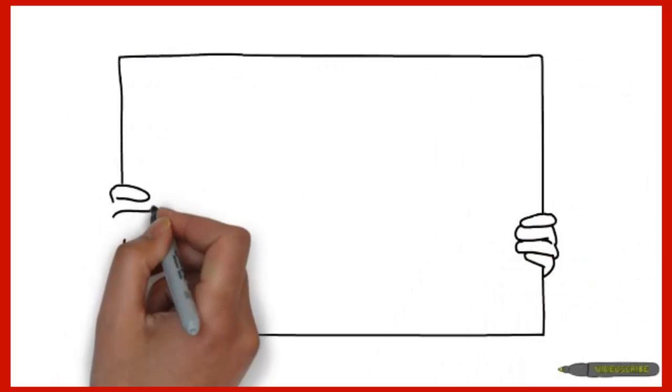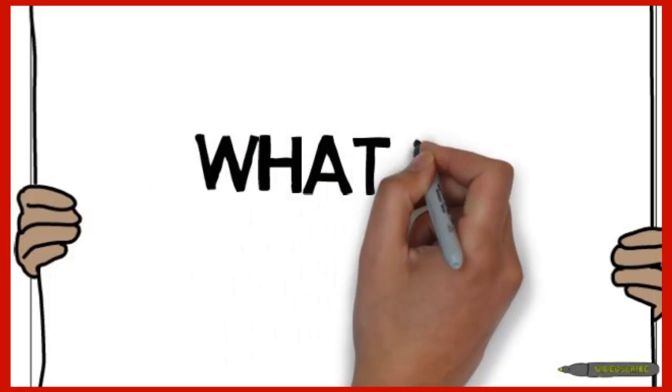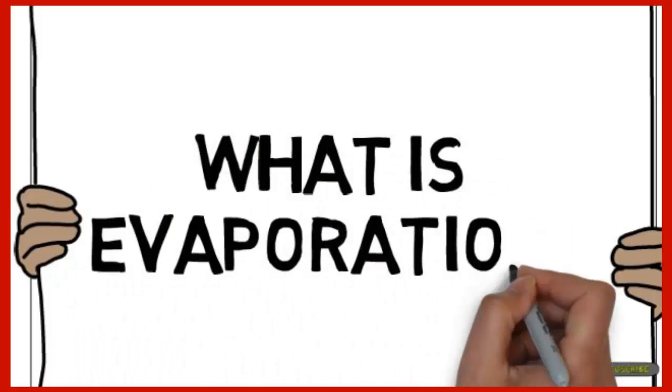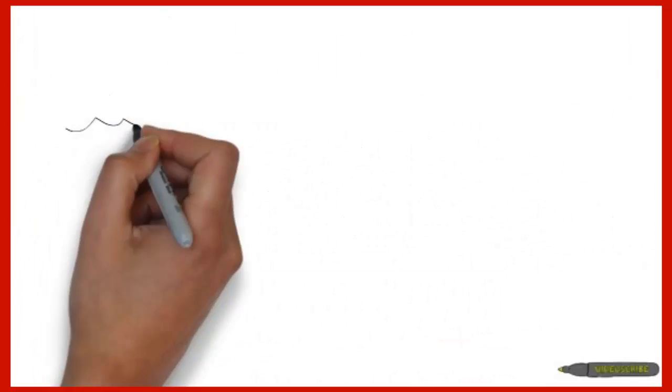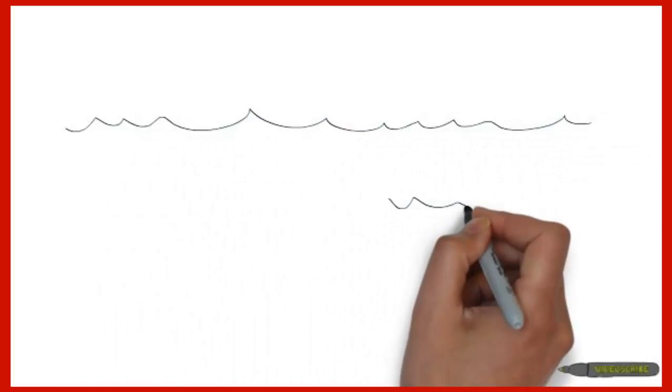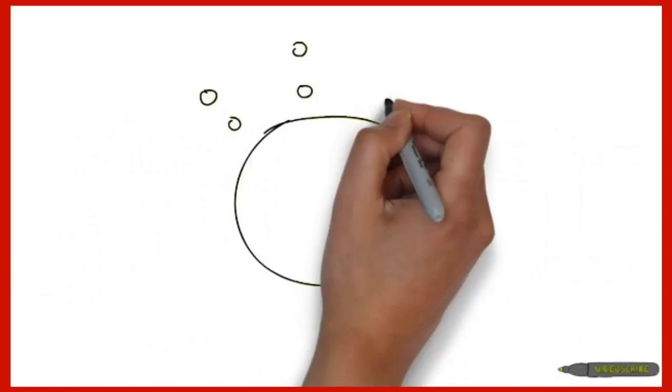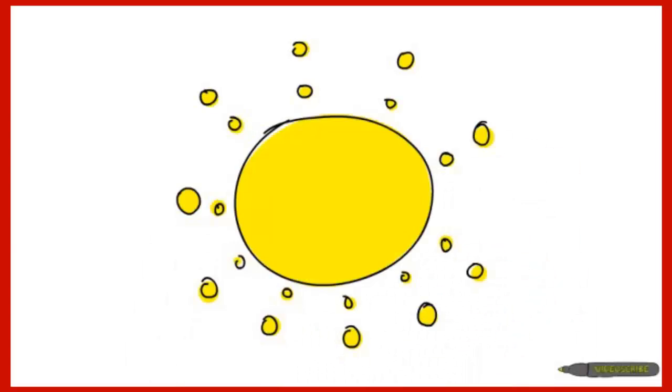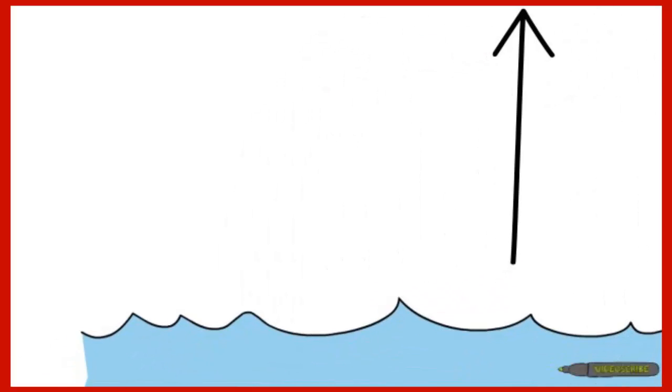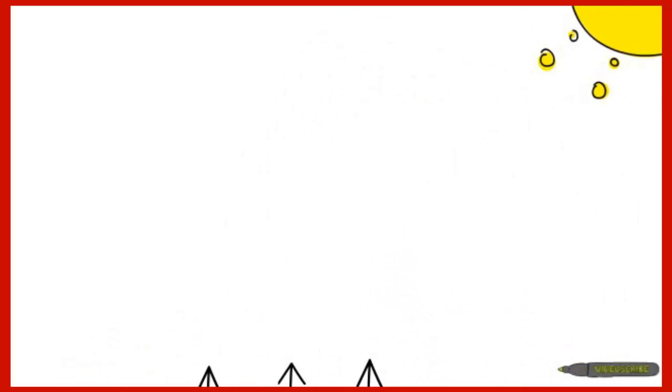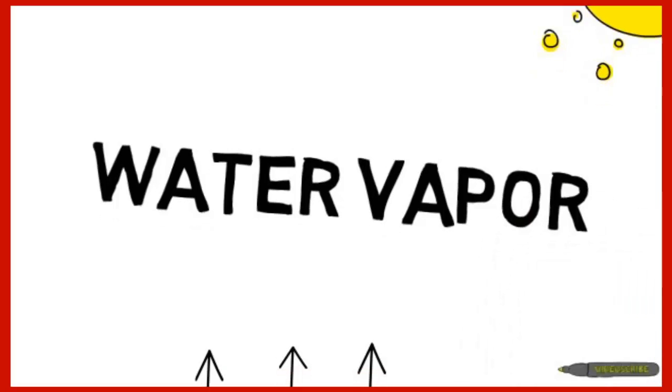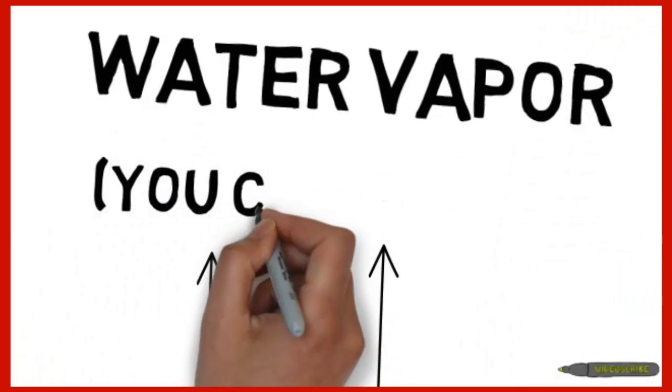The first phase of the water cycle is called evaporation. Evaporation occurs when water gets heated by something like the sun, to a point where it won't hold its liquid form anymore and becomes water vapor which is invisible to the naked human eye.